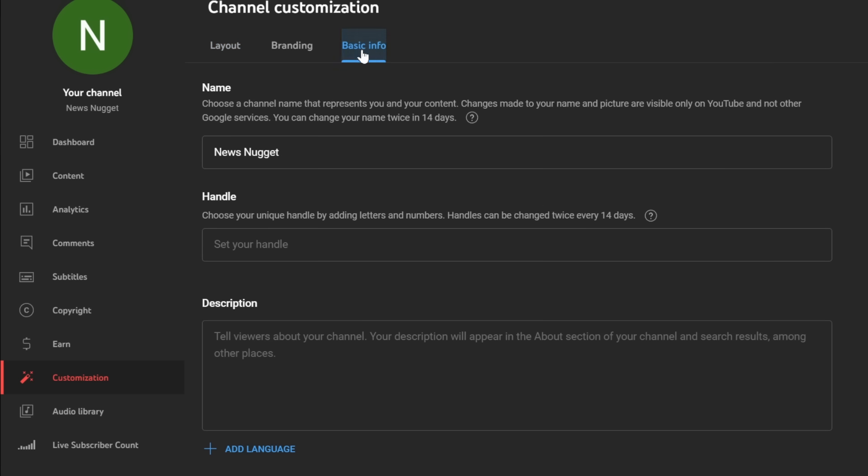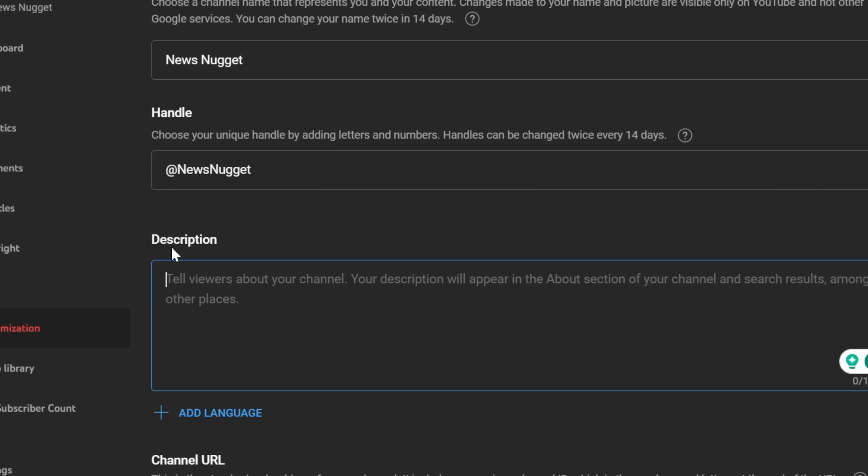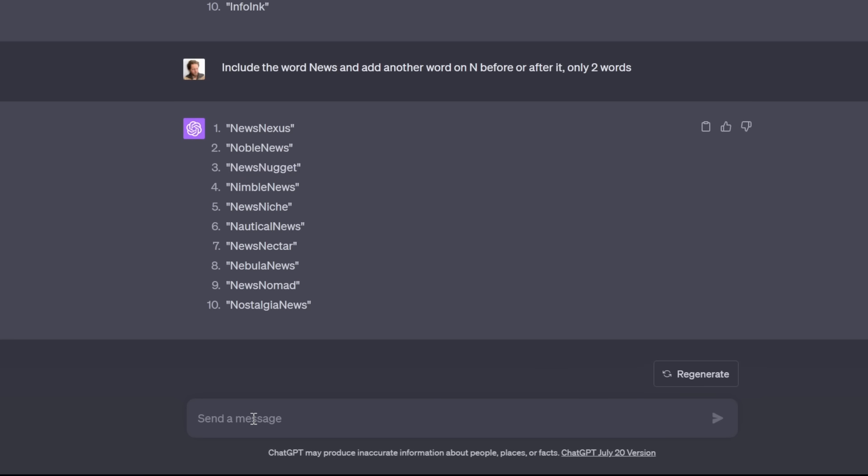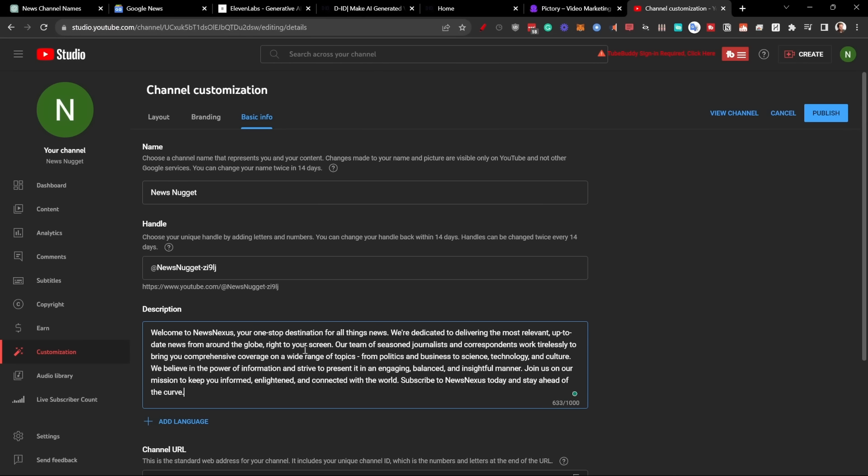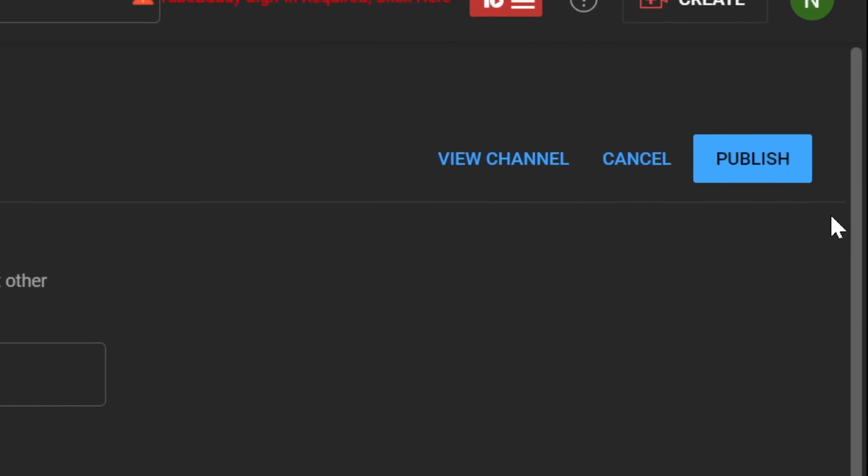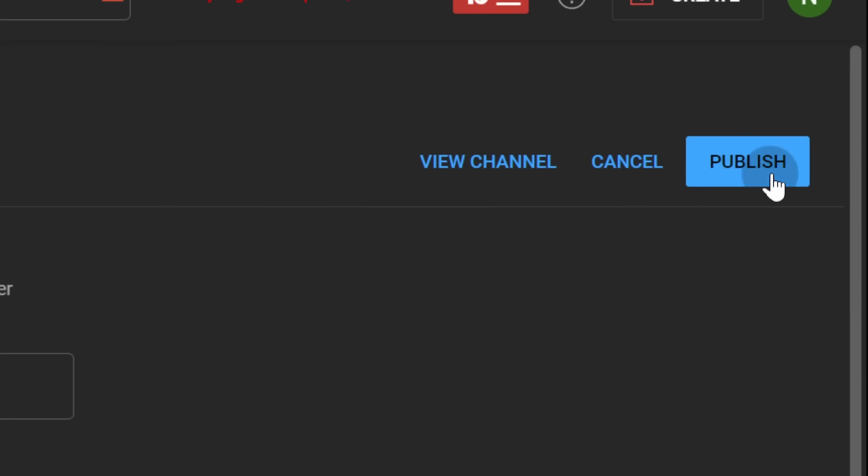Then we're going to go to basic info. Here we want to create the handle at news and we want to add a description telling the viewers about our channel. Go back to ChatGPT and say write a description. Perfect, just copy this and paste. Now we just have to click on publish.